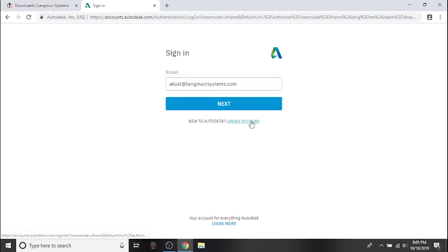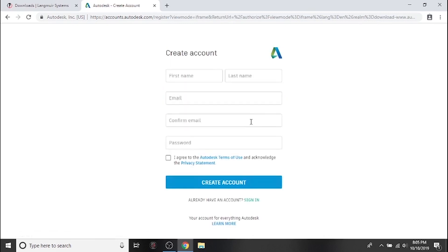If you do not, click create account. Enter your first and last name, your email address, the password you'd like to use, tick the box to accept the terms and conditions, then click create account.